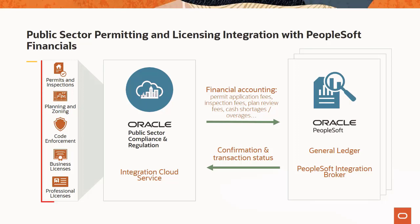These include permit, entitlement, or license application fees, inspection related fees, citation, and more.